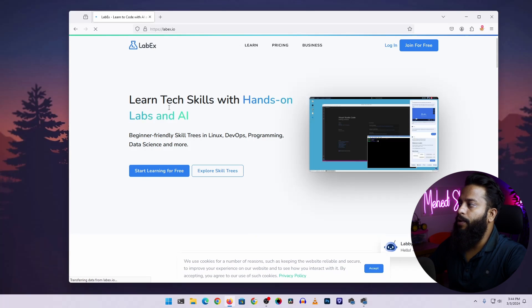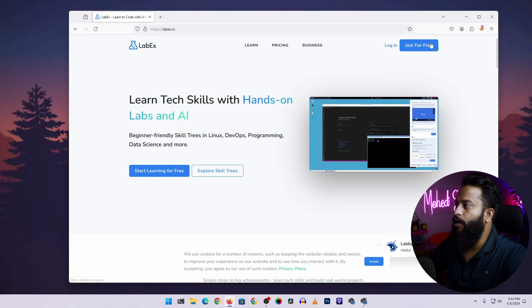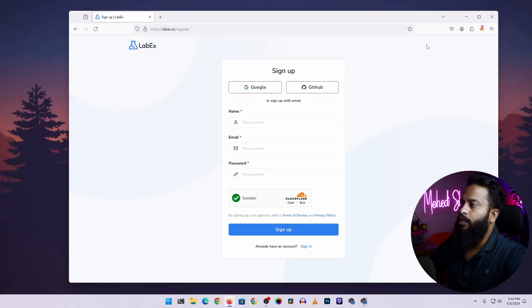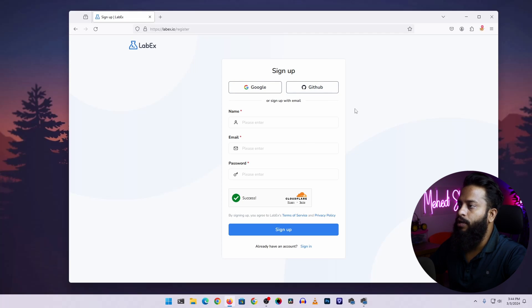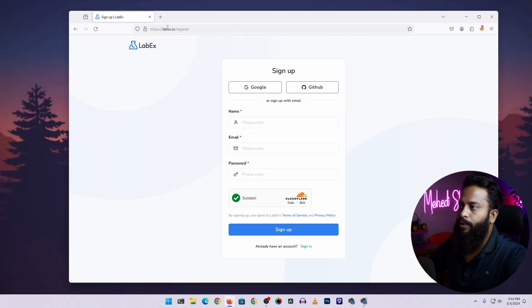From here, click on join for free. After that, you can sign up using your Google account or using your GitHub account, or if you don't want to use your personal email account, you can use a temporary email address.